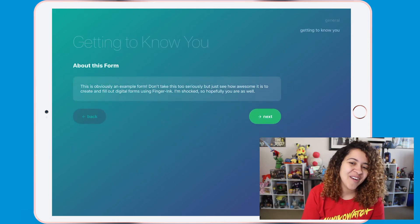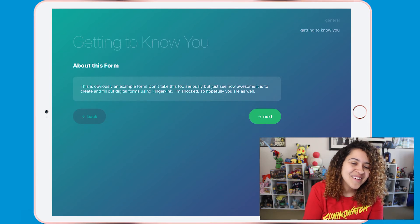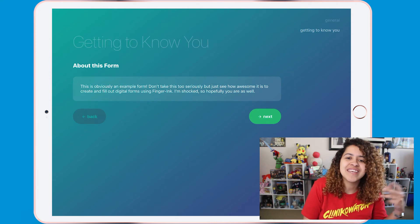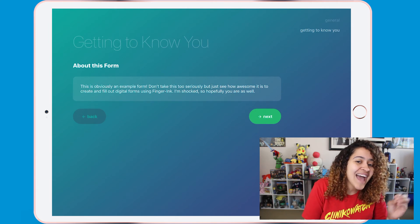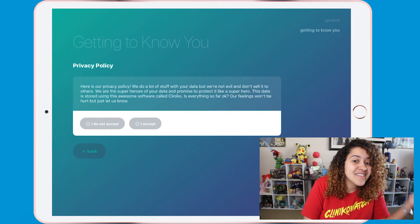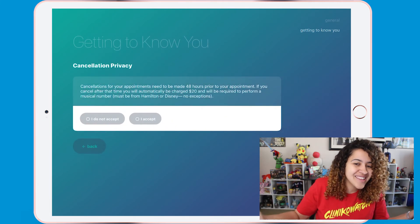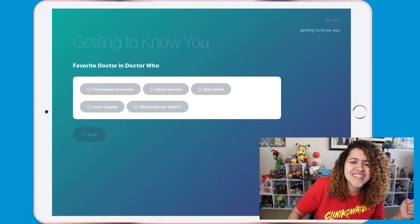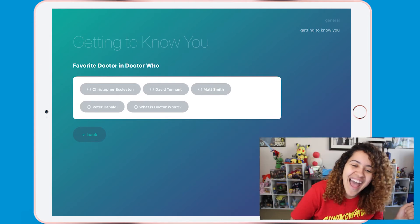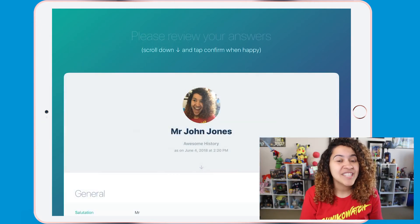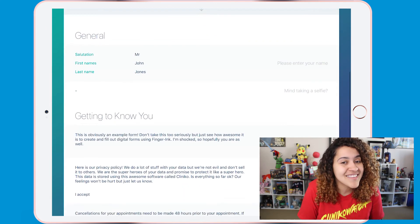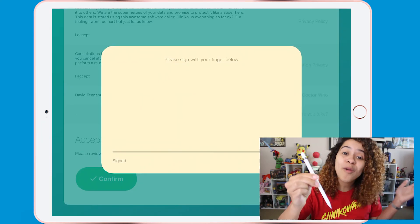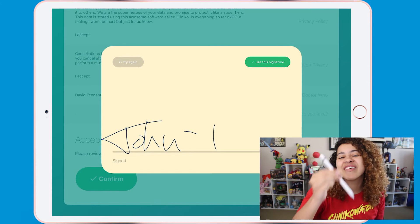The look and behavior of the question will change depending on what's asked. Once we get to my custom questions, you'll see those hashtags take effect. Information is being displayed since I added hashtag info. Both policies have an accept or do not accept option due to my policy hashtags I had added. And my question about which doctor is their favorite in the Doctor Who series is mandatory since hashtag required was added. At the end, the patient can then review and confirm the form by signing it. Extra pro tip! If you have an Apple Pencil and it is supported by your iPad model, then they can use it to sign.